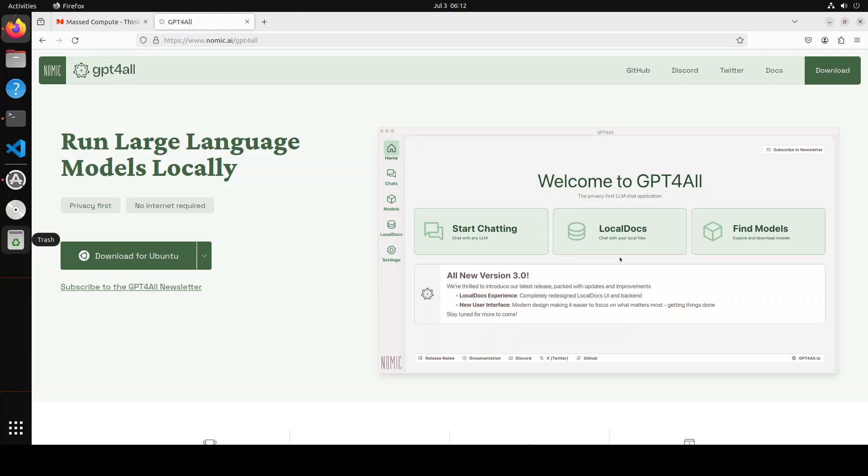Hello guys, I'm continuing my coverage of GPT4All version 3, which was just released a few hours ago. Previously, we did a video where we installed it locally on our system, went through its new features, and checked out its desktop application. We chatted with local models privately and explored how RAG works. If you want to know more, please search the channel.